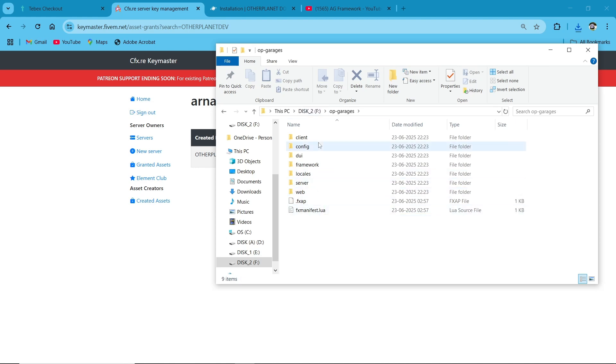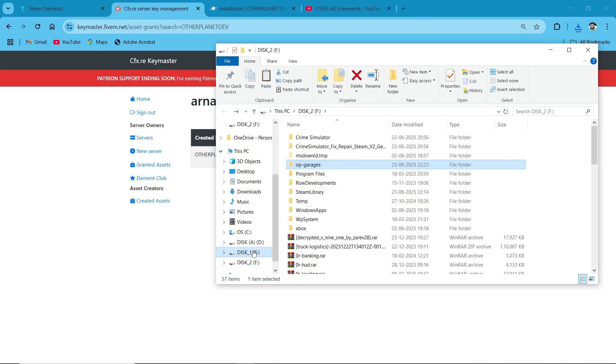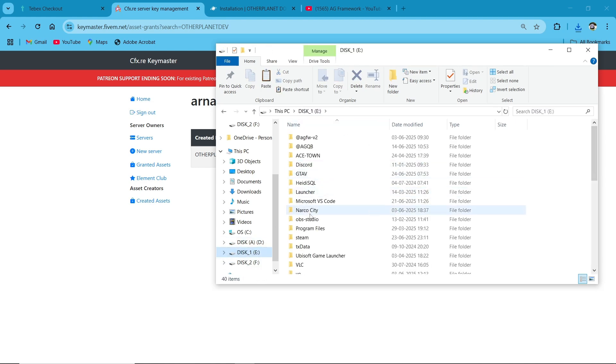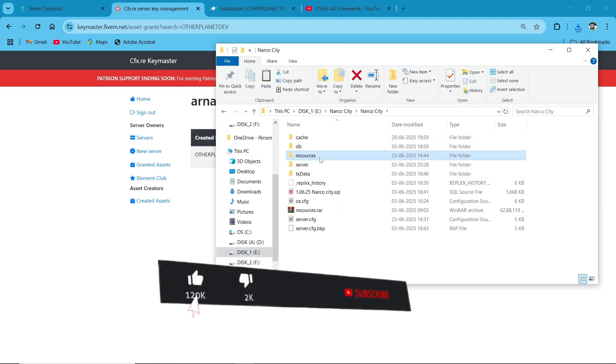First of all, copy this file and paste it to your main server directory. Here I've pasted it. Then open the file.